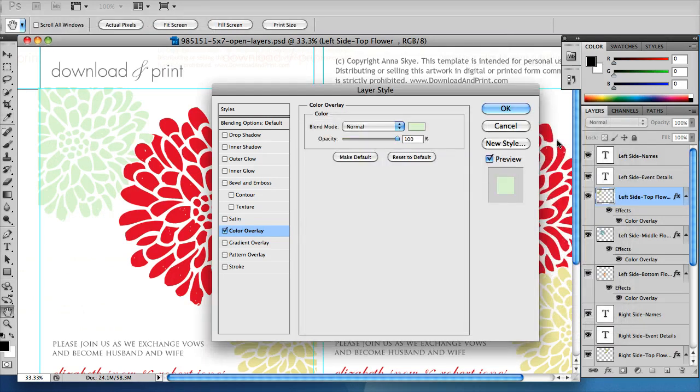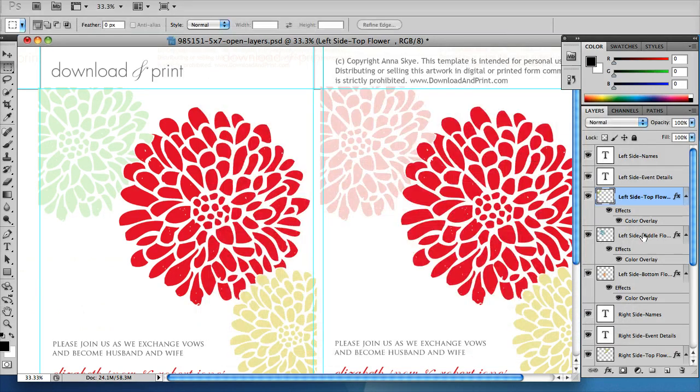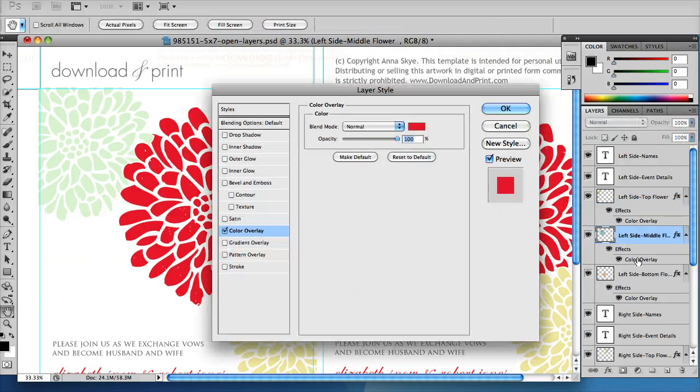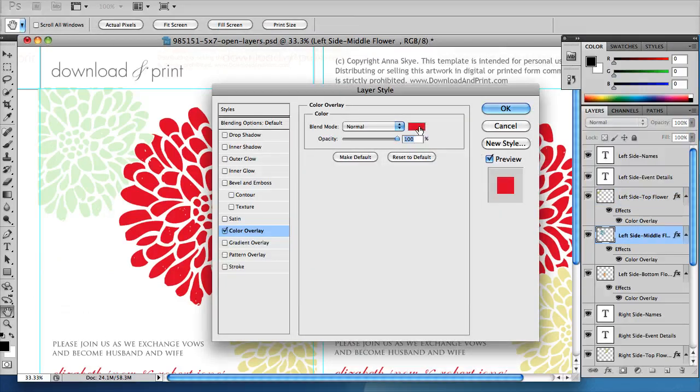And now let's change the next layer which is the middle flower. Double click color overlay and change it from red to blue. Click OK and OK again.